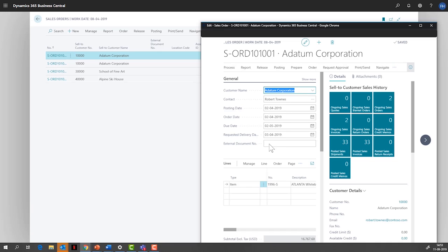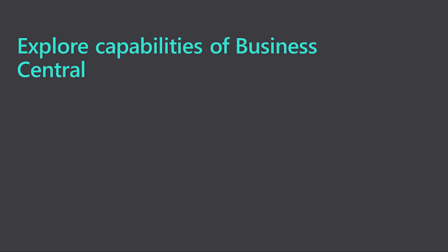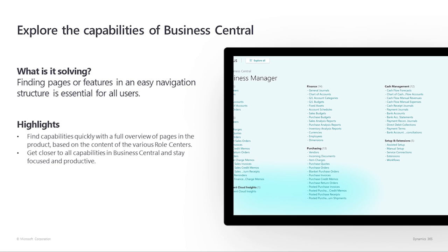If we change something on one page, the other page is immediately updated. Multitasking is a great capability that can help us get our work done faster.